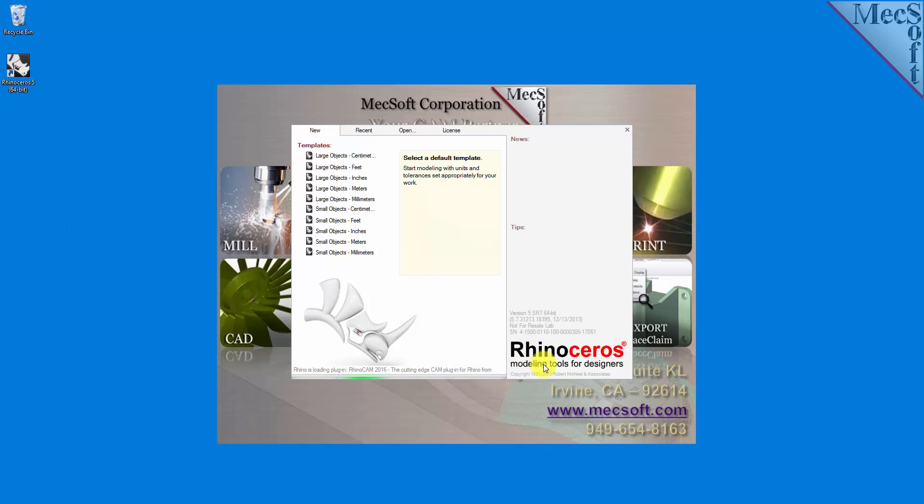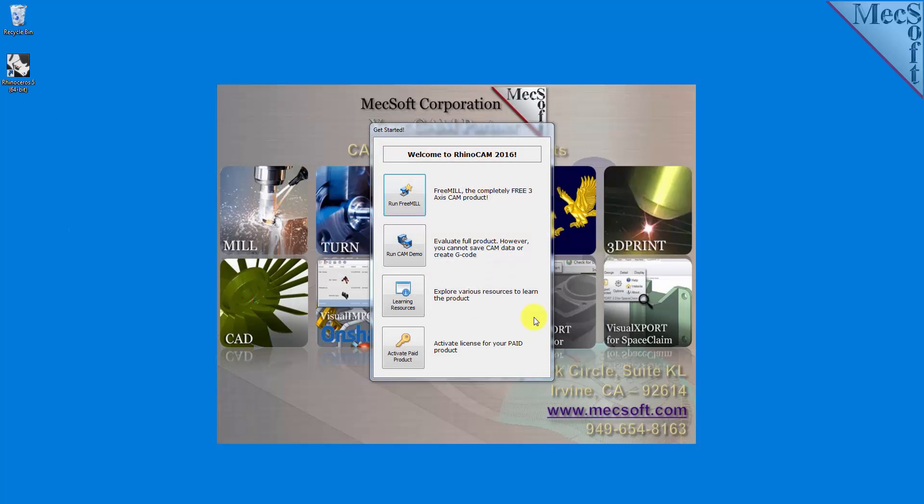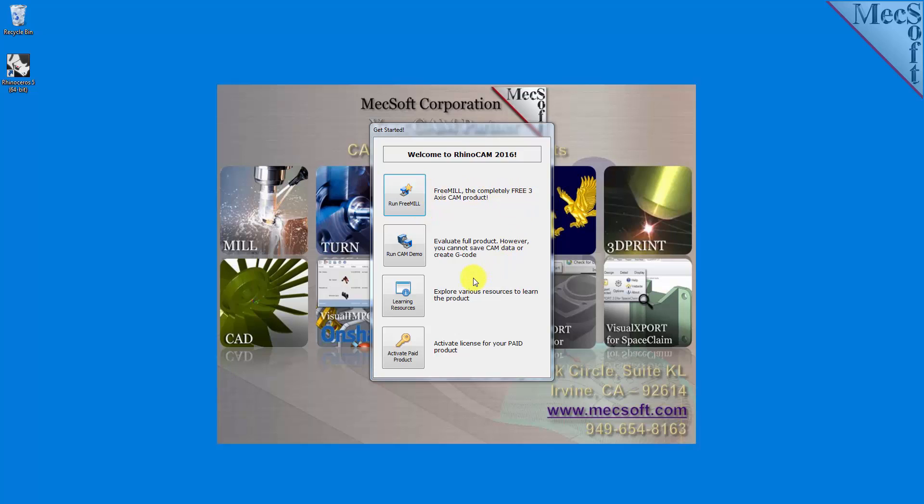If a RhinoCam license has not yet been activated on your computer, the RhinoCam Get Started dialog is displayed when the add-in is first loaded into Rhino. You can go directly to running FreeMill by selecting the Run FreeMill button. You can also choose to evaluate the full product by selecting the Run CAM Demo button. All functionality is available except for saving and generating G-code. From this dialog, you can also access learning resources and activate your purchased product.